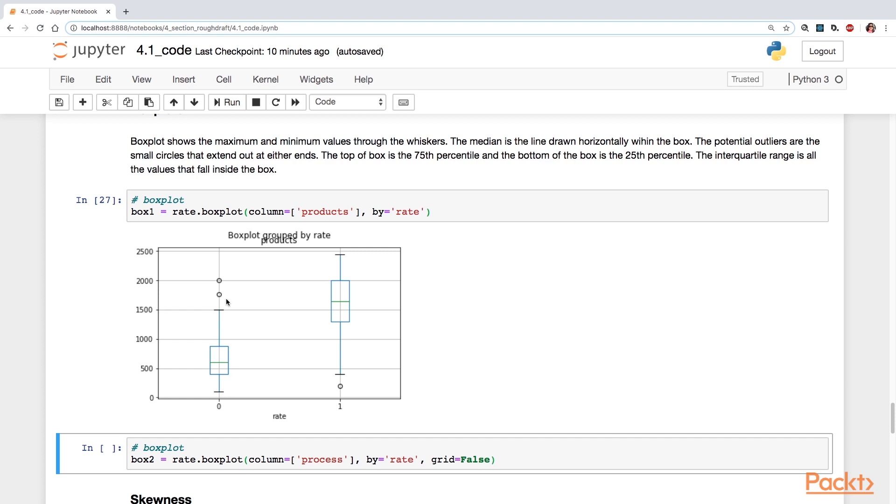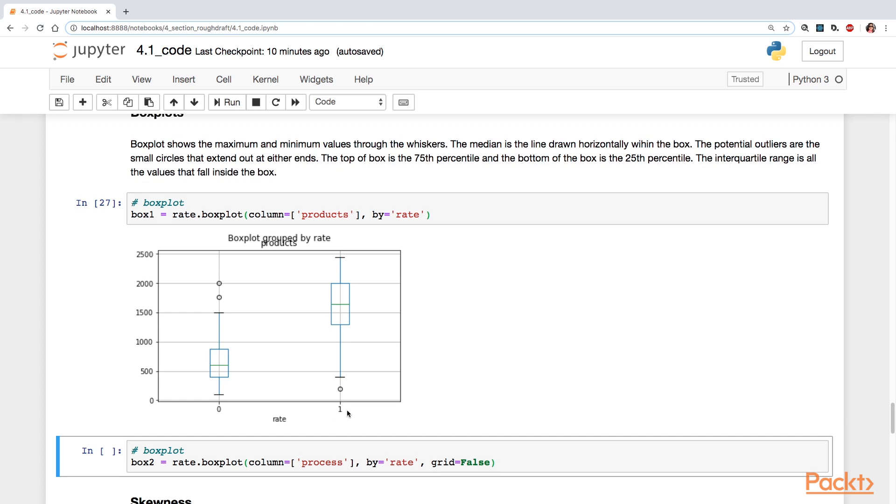Now, up here where you see these small circles, those are the outliers. Data that is just extreme values. So similarly, you can compare according to groups here. The zero groups and then the one group where they're making rate, how they compare.